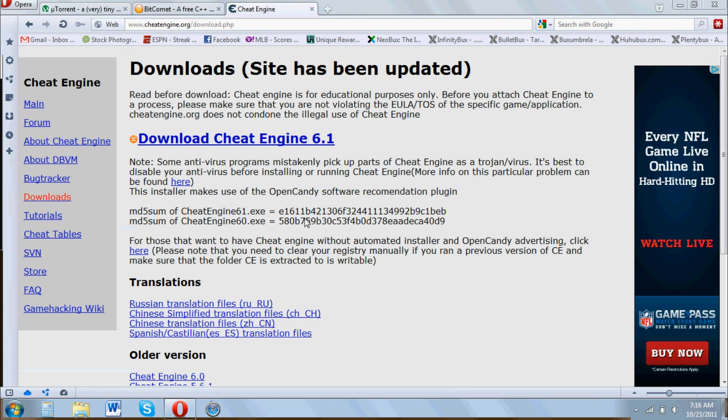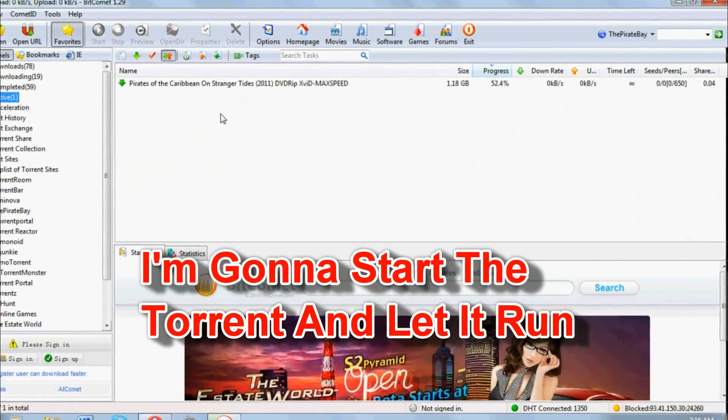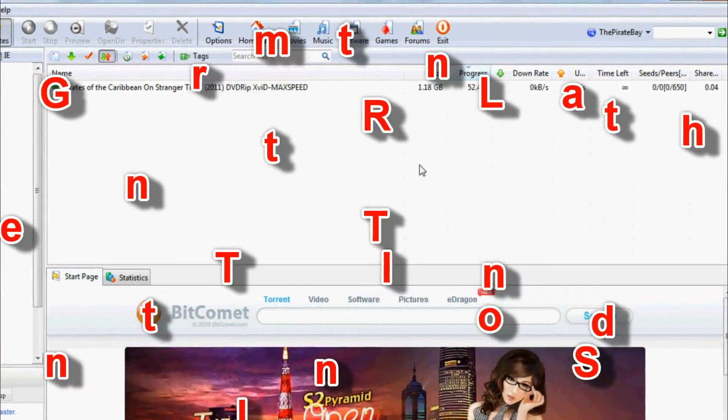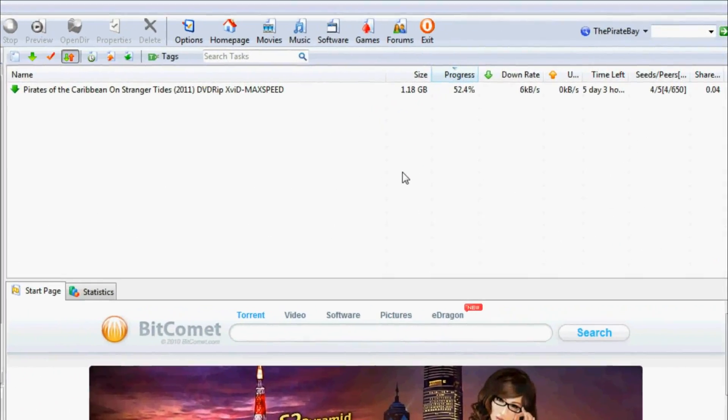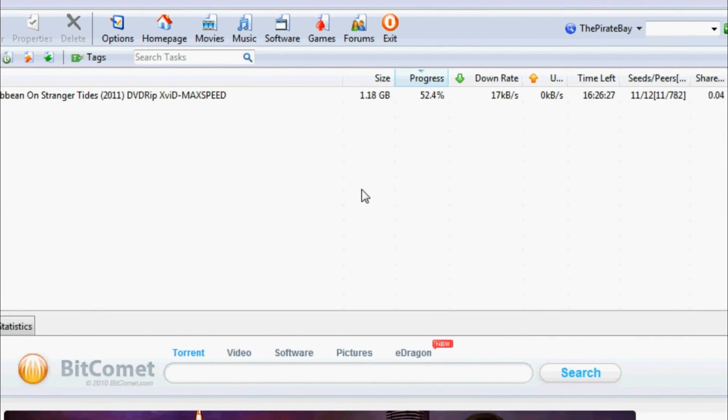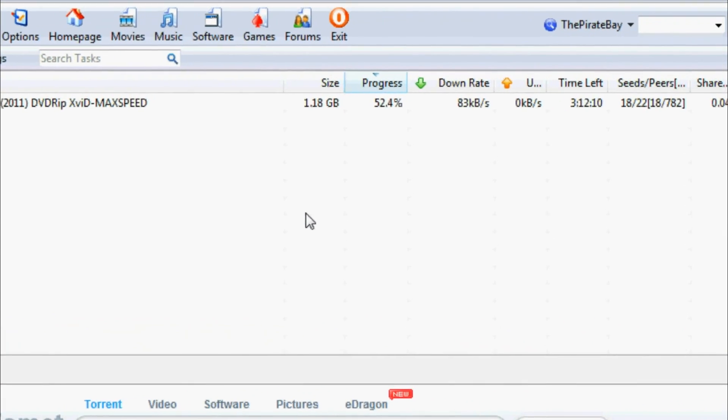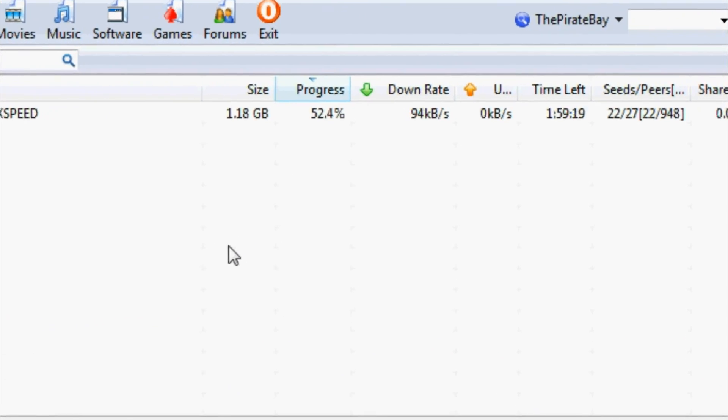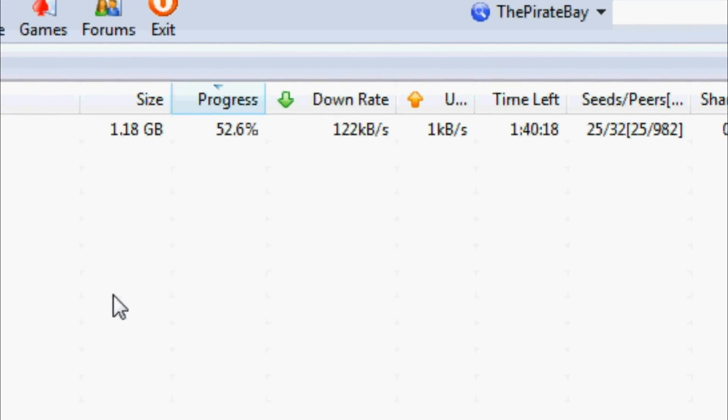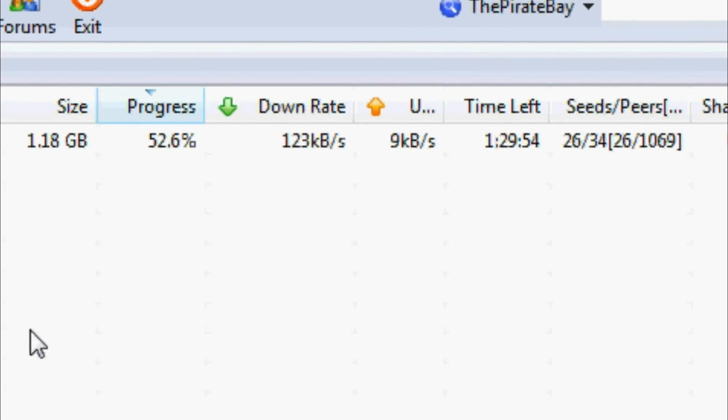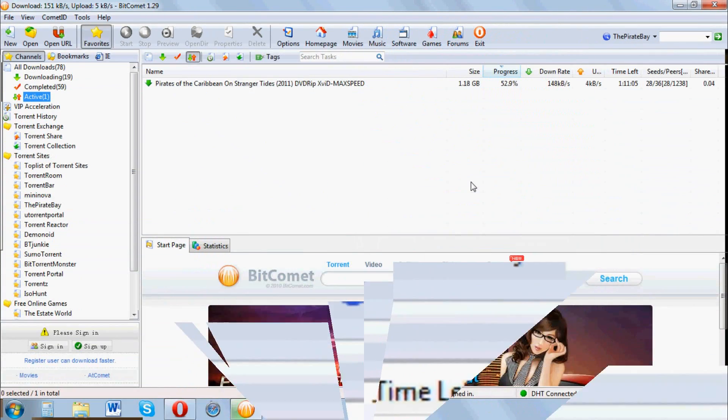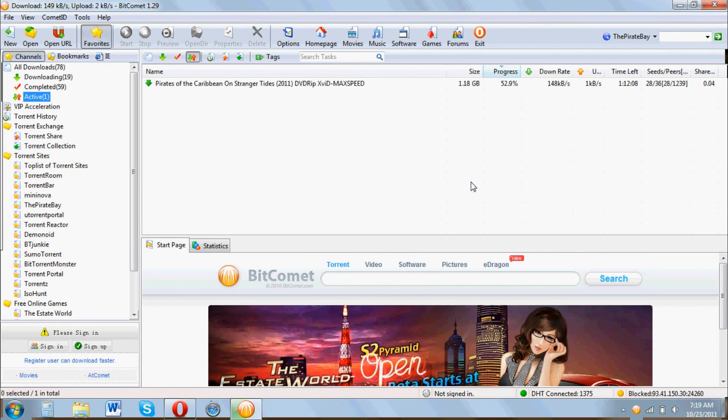So I'll show you this program in action. Okay guys, I've been letting this run for about ten minutes and I seem to be averaging about 145 kilobytes a second.